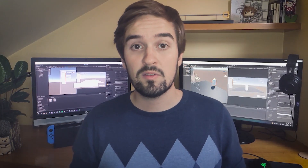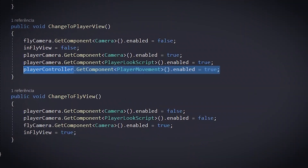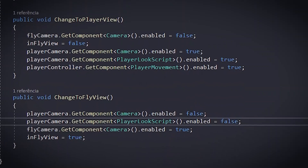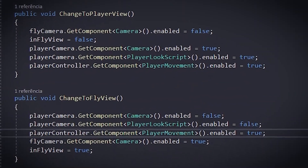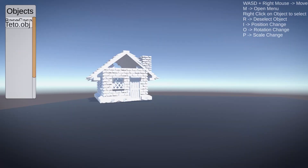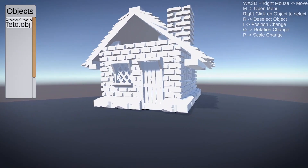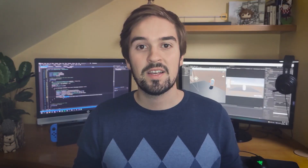To wrap this up, I needed a way to switch the GM's view — switching between the fly camera and the player camera. I could now create the scenario and then explore it in first person. Check it out: the very first map exploration of the application. Very exciting times.